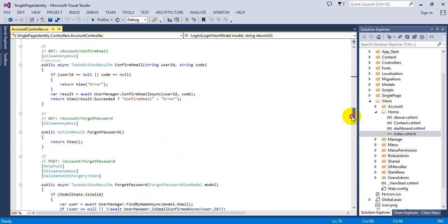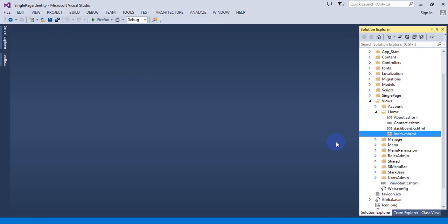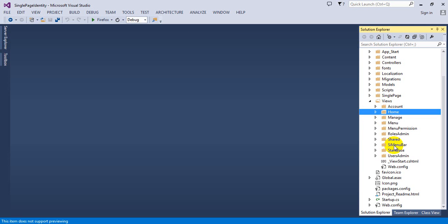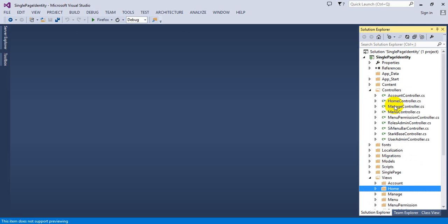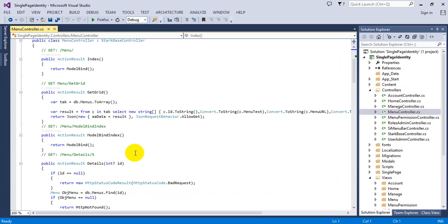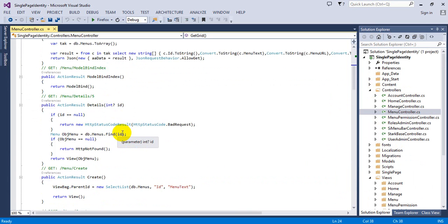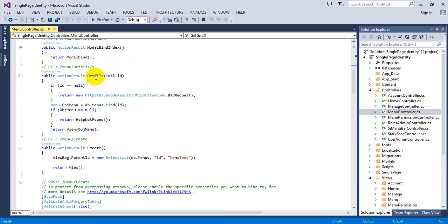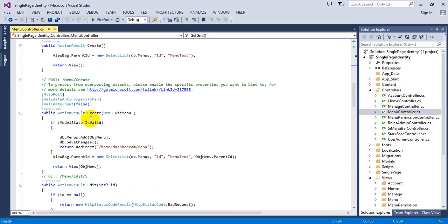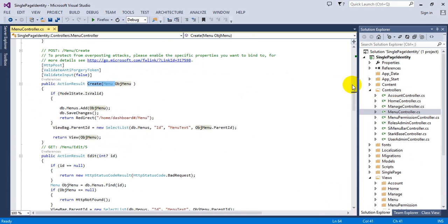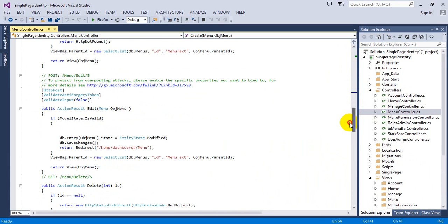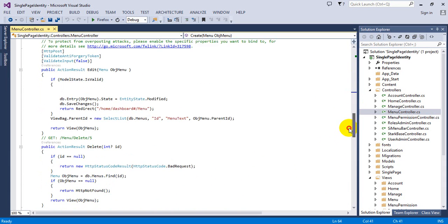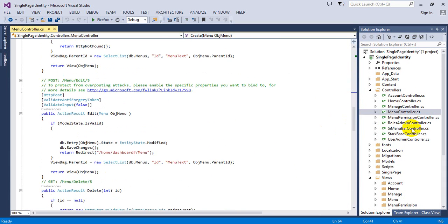Register, confirm email, all the methods are coming here. This is our menu management. This is a dynamic grid data table grid, detail, create, and create with HTTP POST, edit, all the methods are here.